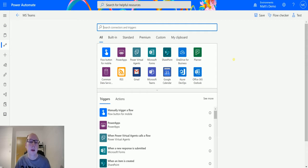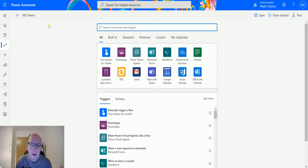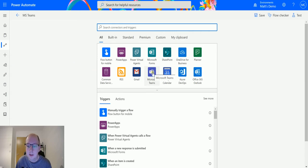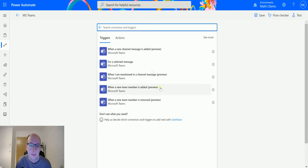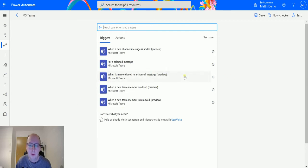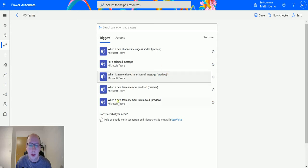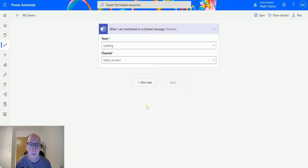So in Power Automate here I have my flow, and I can click on Microsoft Teams right here in the middle of my connectors. Then I can go around to this one, when I am mentioned in a channel message preview, just like that.